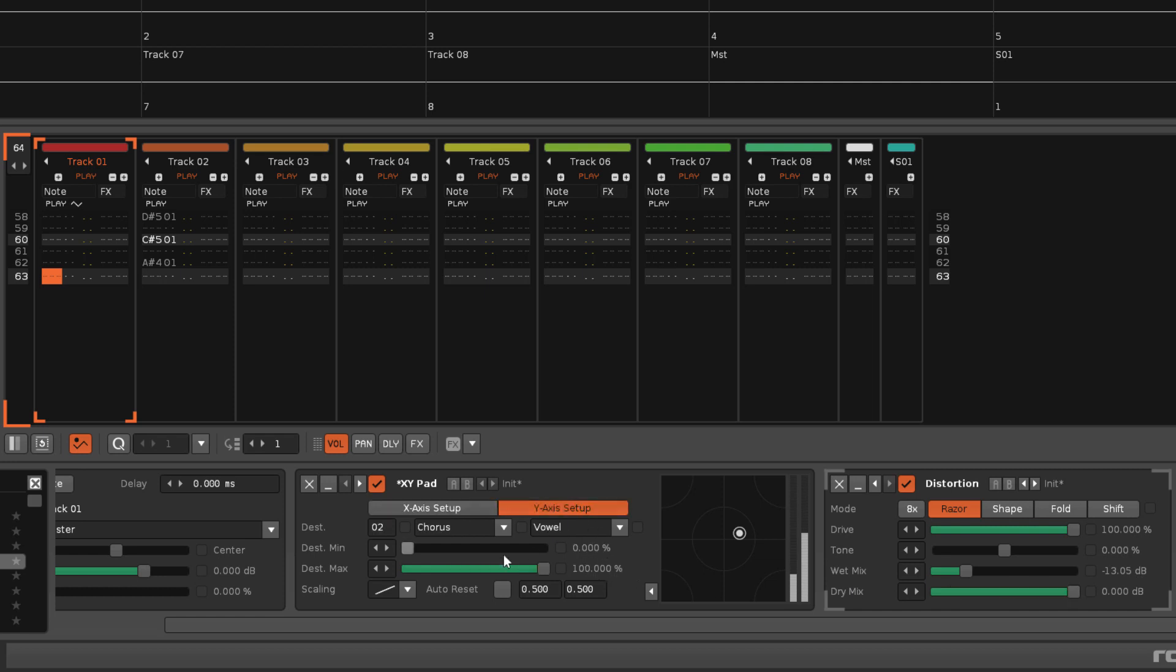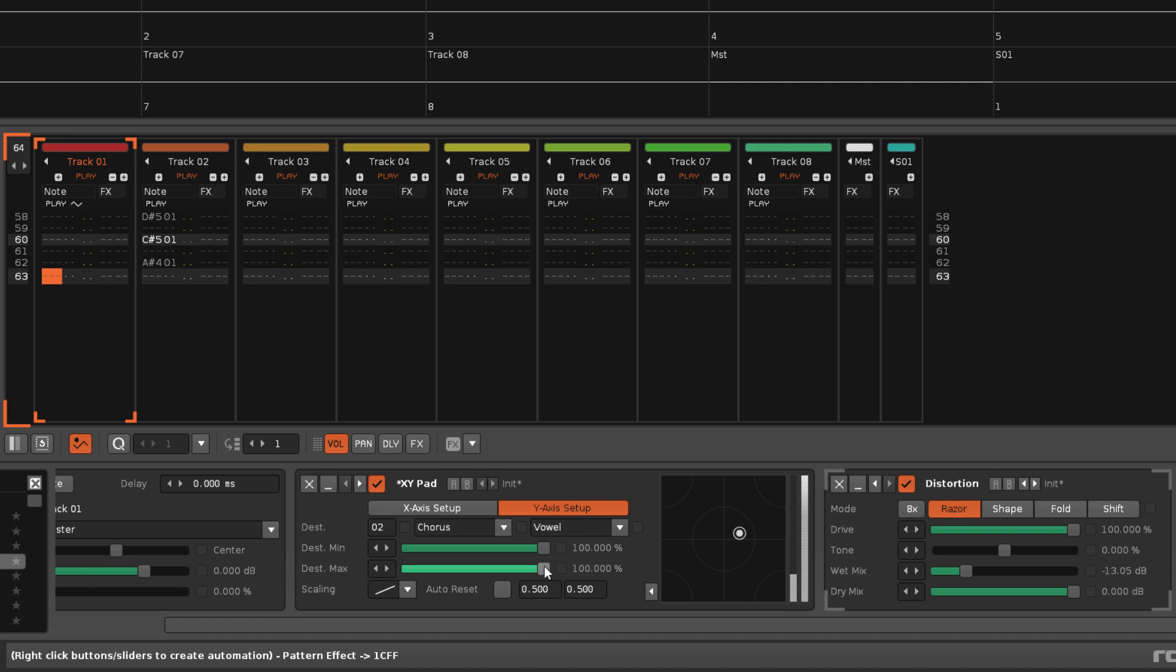Note that it's possible to reverse the output mapping by making the min greater than the max.